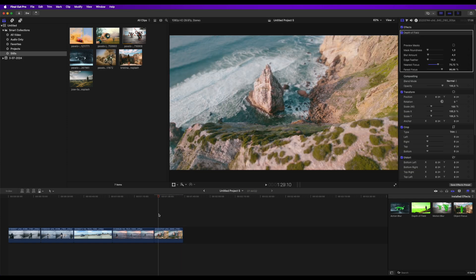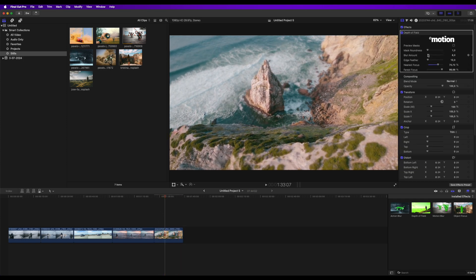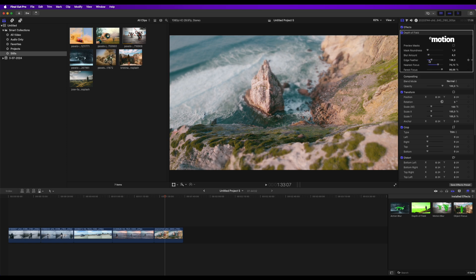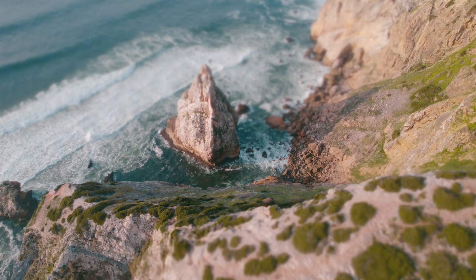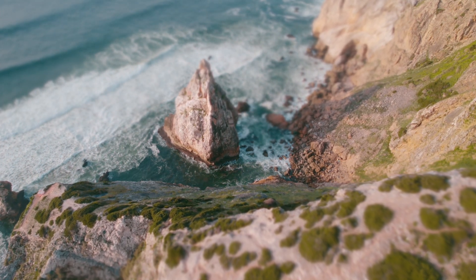To make it even less noticeable, we can add more edge feathering to the mask. As a result, we achieve a beautiful cinematic effect.